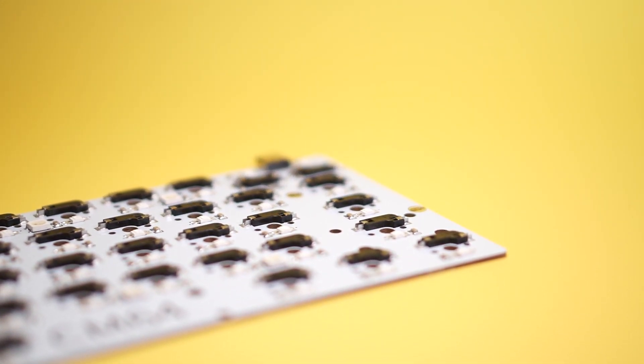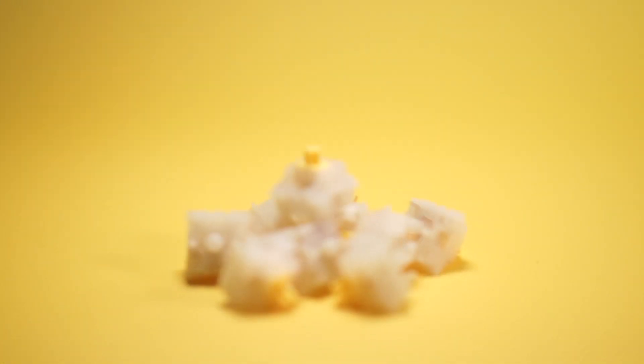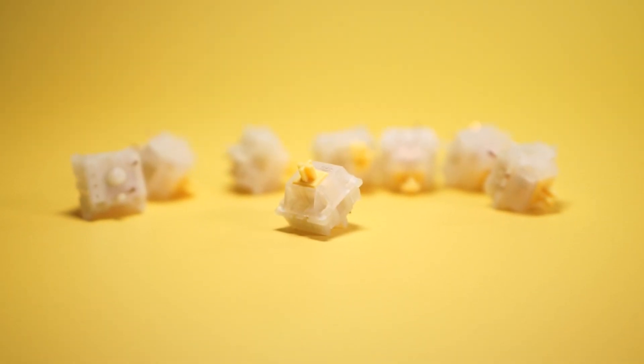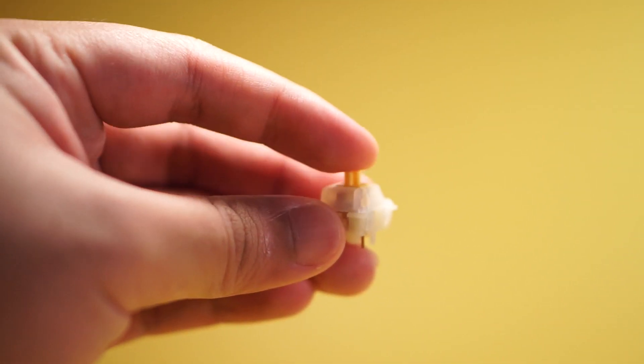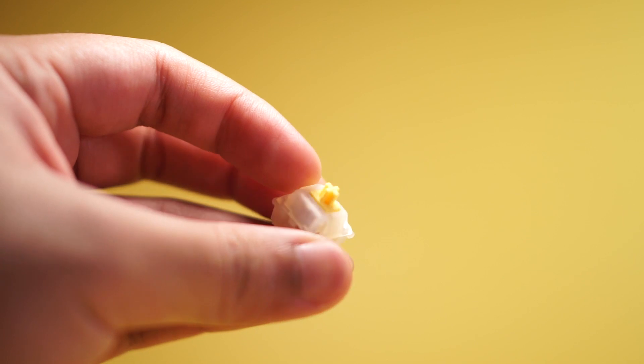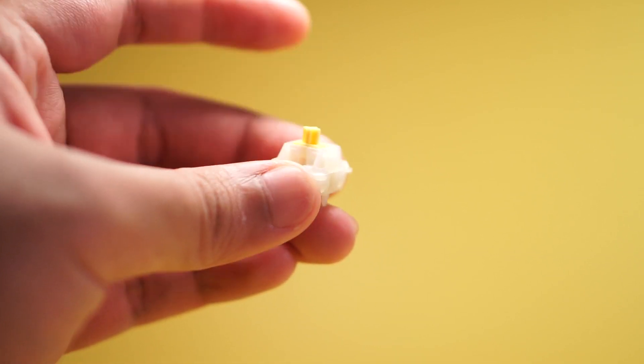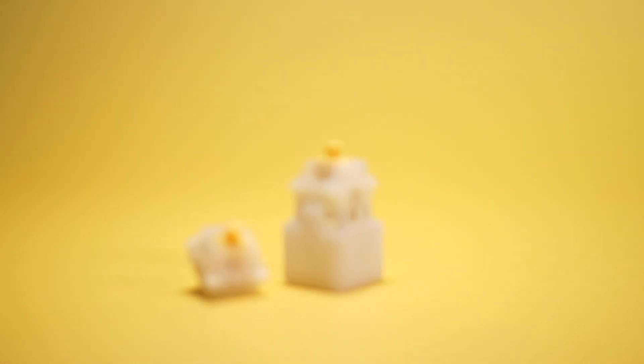For the switches, I'm going for full budget with the Gateron Milk Yellows. These switches are the best linears for the price. If you guys want to start a build and wondering which switches to get, then these are the ones, unless there are smoother switches with a cheaper price out there. The switches are lubed and filmed, and these are the switches that I used for my first build actually.